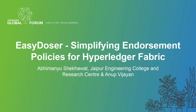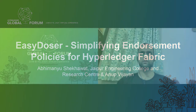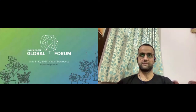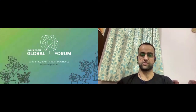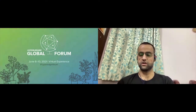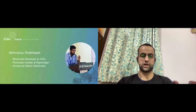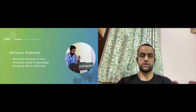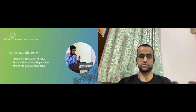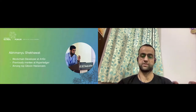Good morning everyone, or good evening or good afternoon, depending on the location you are at right now. I'm Abhimanyushik Haworth. I'm a blockchain developer at Argo right now. I have been a mentee at Hyperledger, and I have been among top Bitcoin freelancers working on different blockchain-based projects.